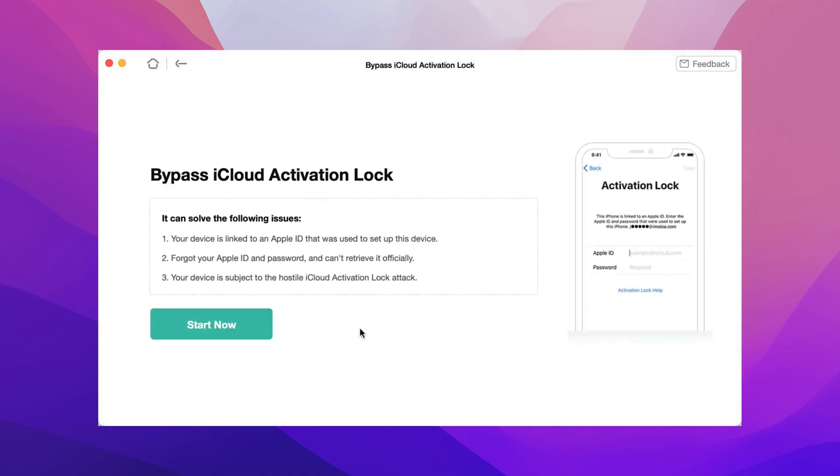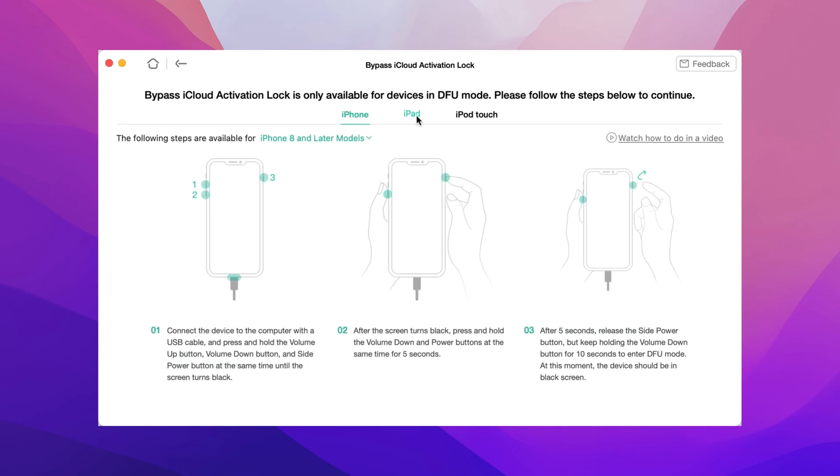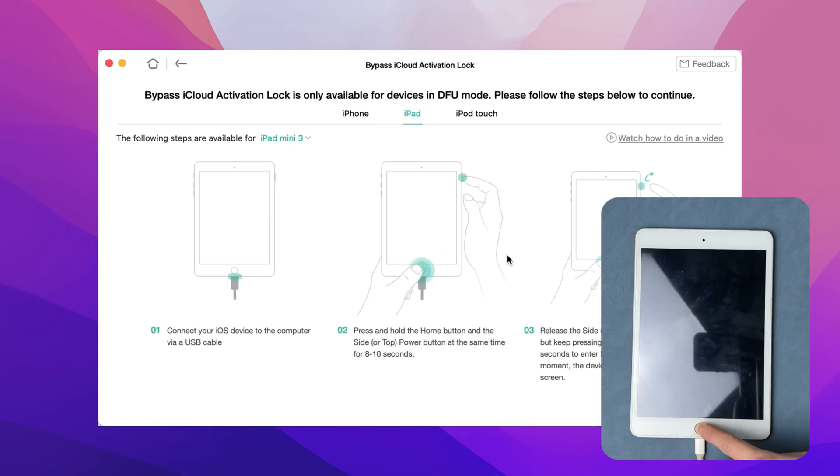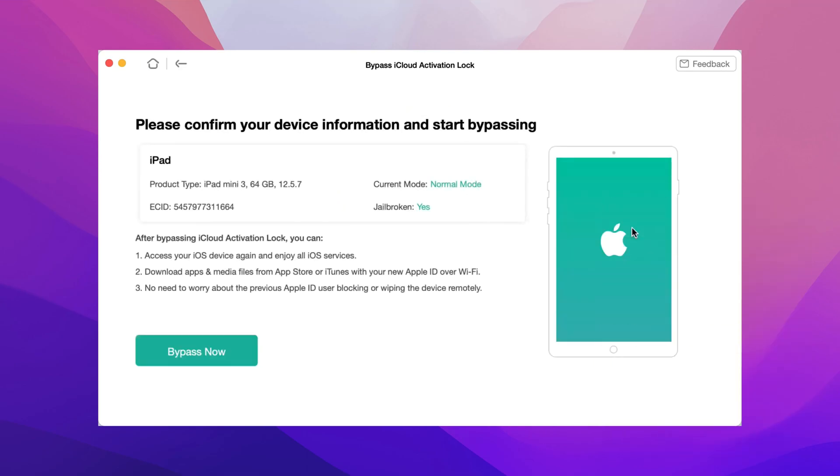Step 3: Then, you need to jailbreak your device to allow AnyUnlock to bypass. Read the jailbreak instructions to put your iPad into DFU mode and then the jailbreaking process will start. Step 4: When the jailbreaking process completes, you can click on Bypass Now to start bypassing the iCloud Activation Lock on your device.